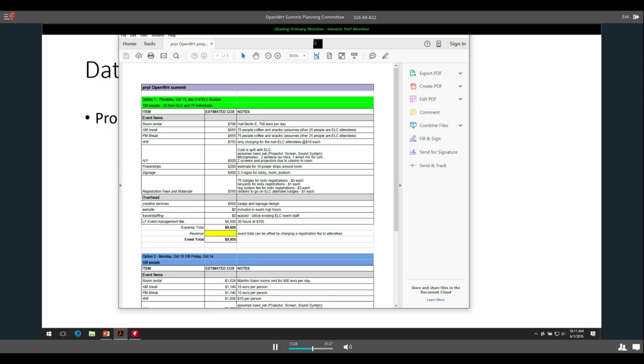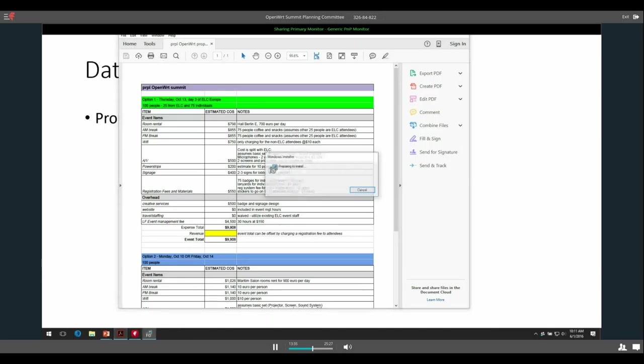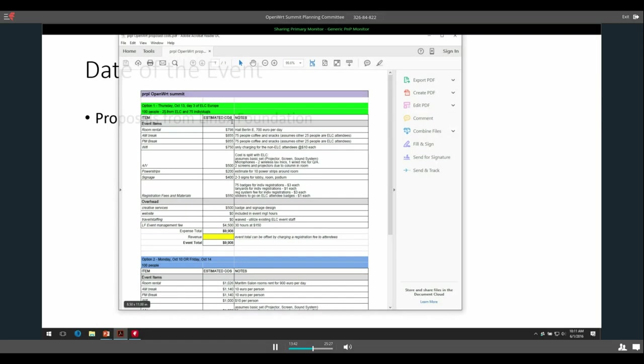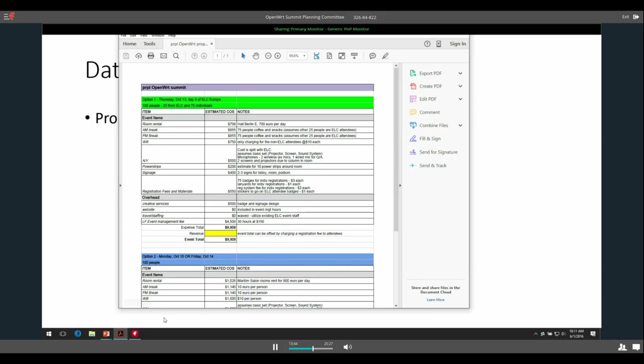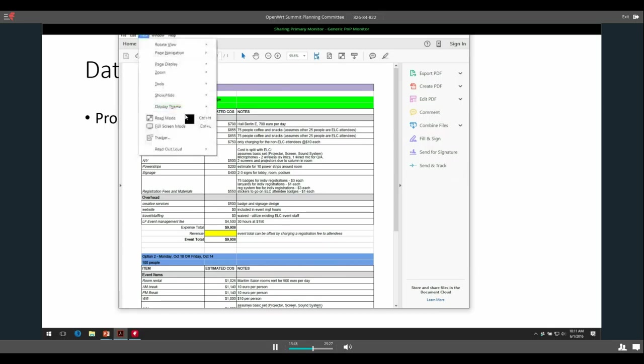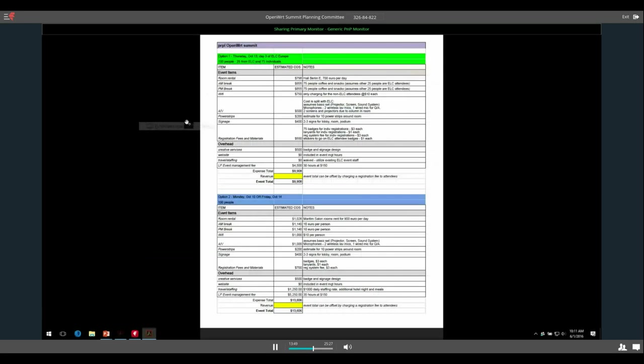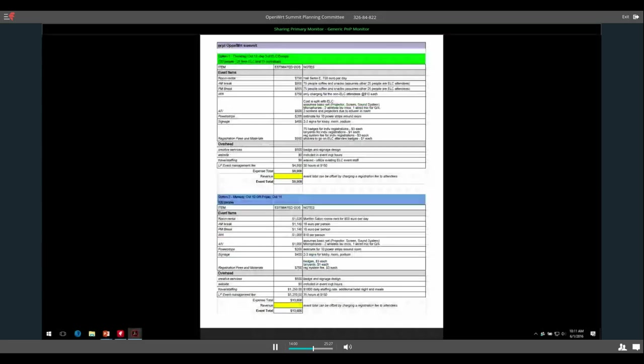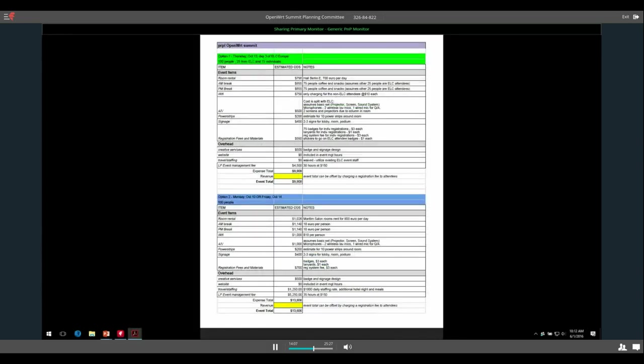I'll just share the proposal from Linux Foundation. Okay, well that's great. Can people see that now? Yes, yes. Okay, awesome. They sent us two proposals because I had asked them for two proposals. One was to do it as part of during the ELCE event itself on Thursday, October 13th, which is day three.